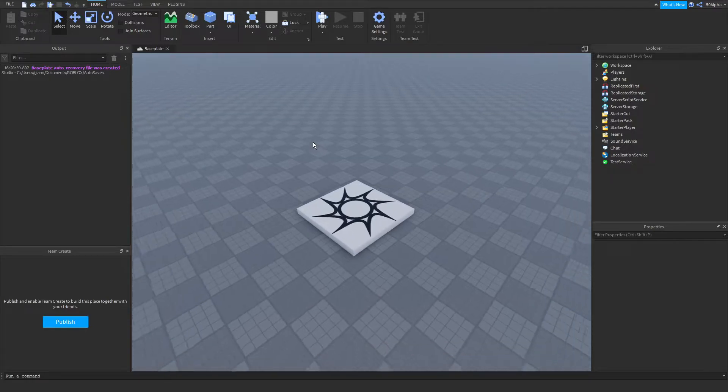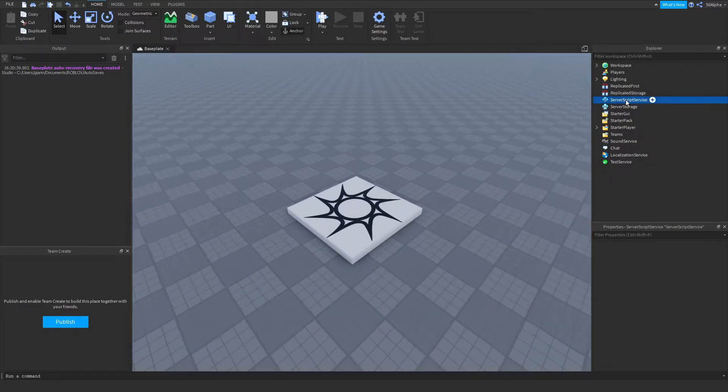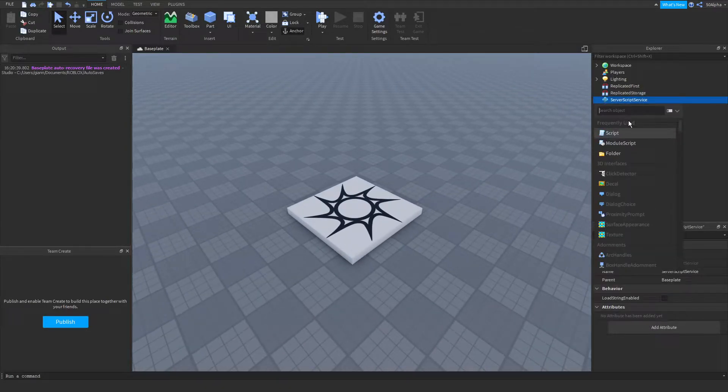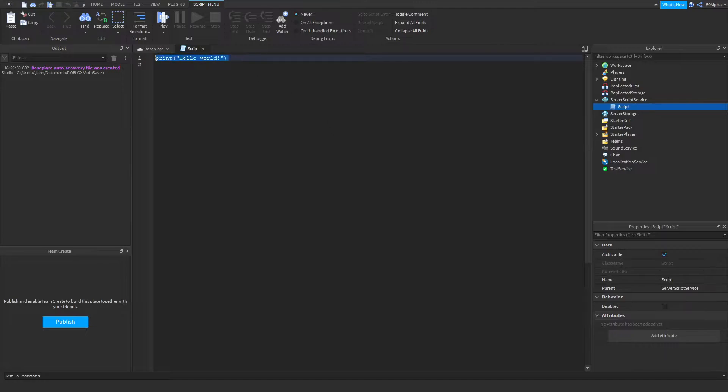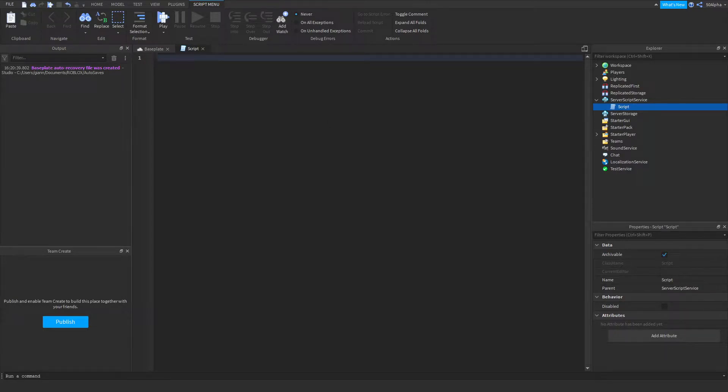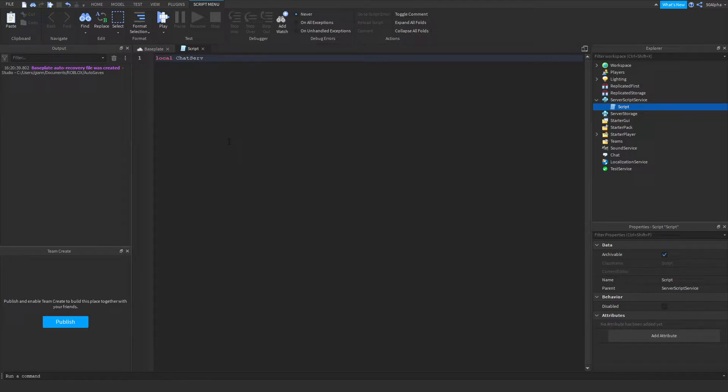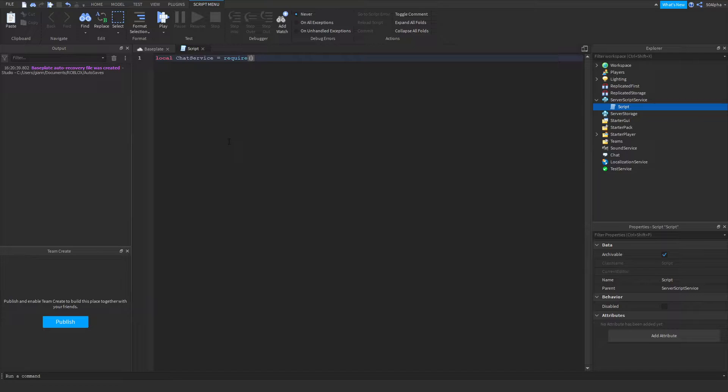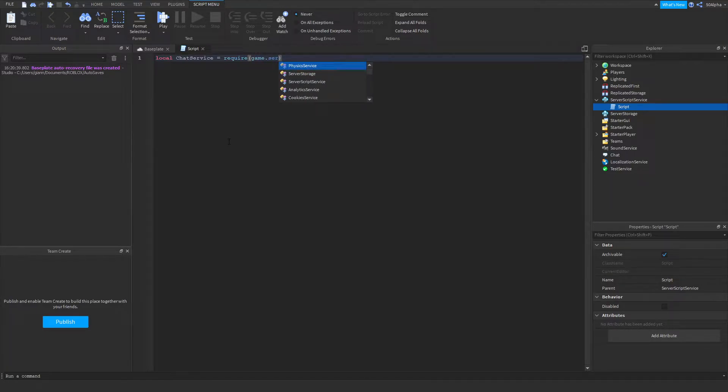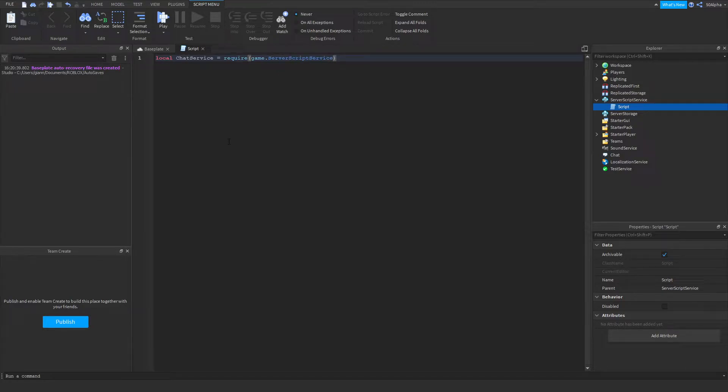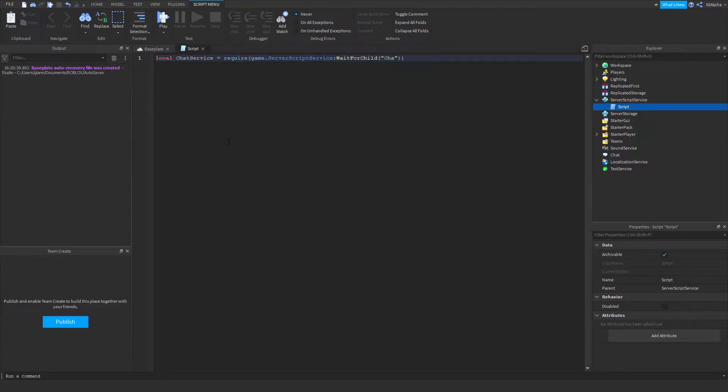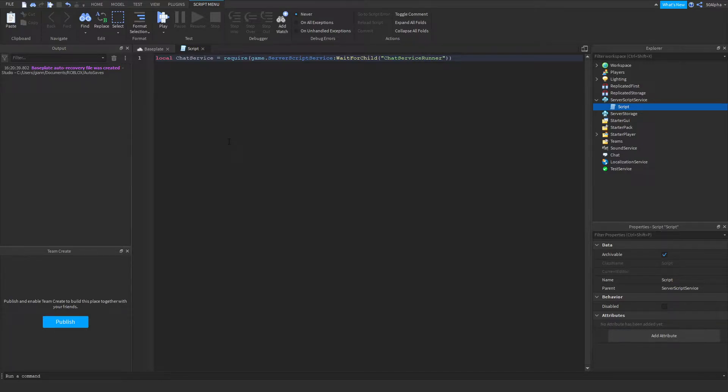Let's get started. The first thing I do is go to the script service and create a script. Let's delete the default code here. The first thing I'm going to do is make a variable to define the chat service. Now the chat service isn't actually built into Roblox as a service, so we're going to have to use require here to require it. Then we're going to do game.GetService script service, and then we're going to use wait for child to let it load in. We're going to be defining the service chat server runner service runner, and then from there we're going to just get the chat service.